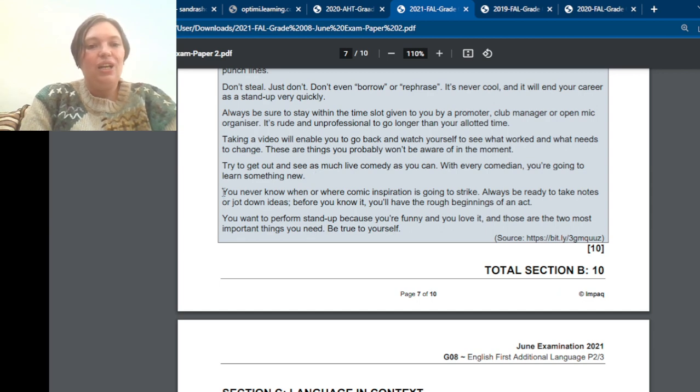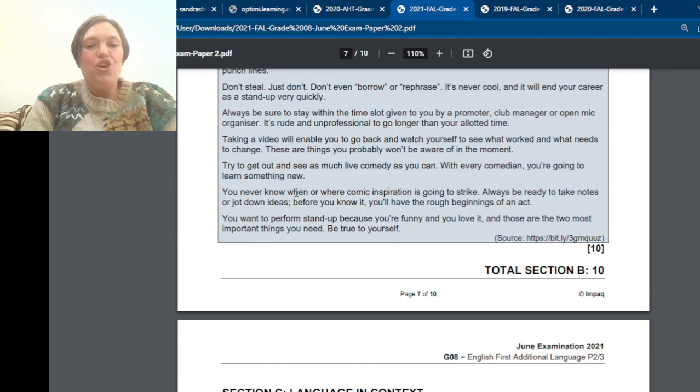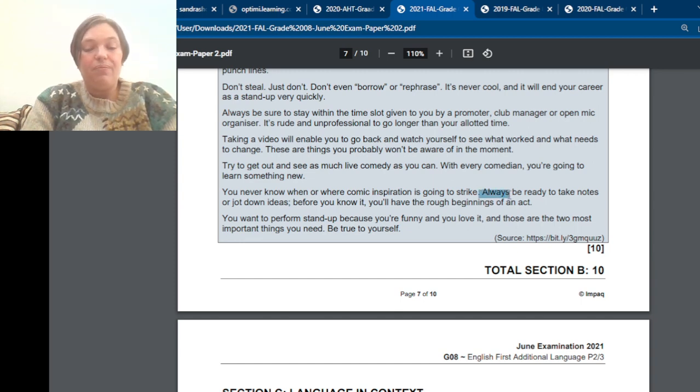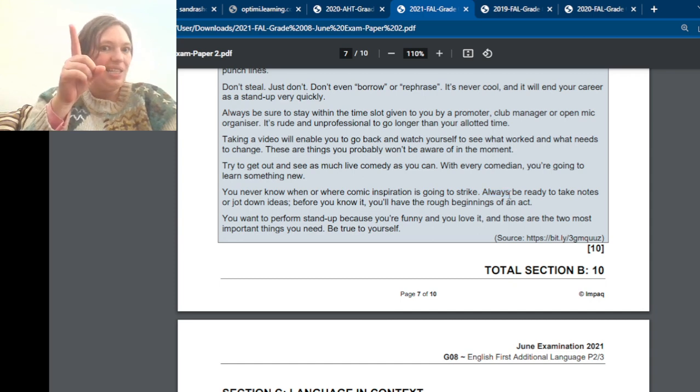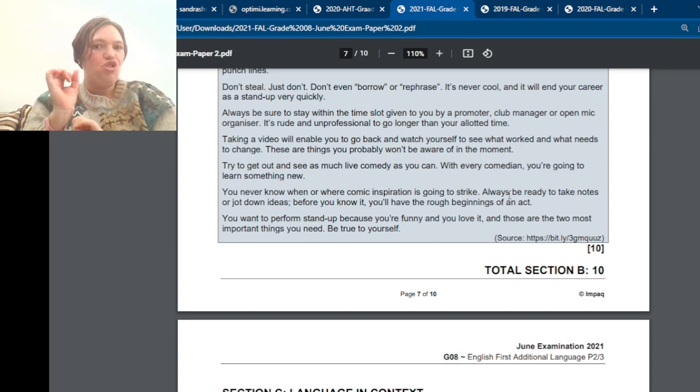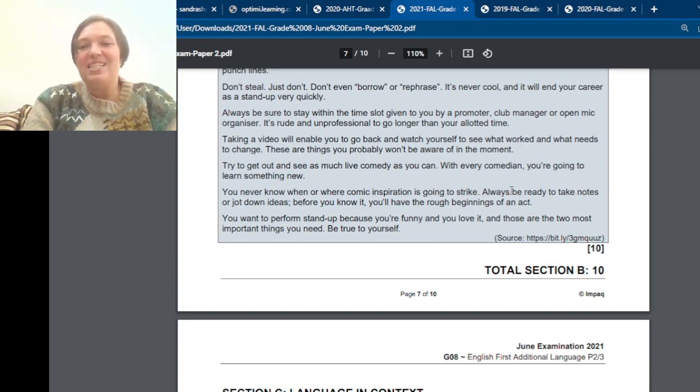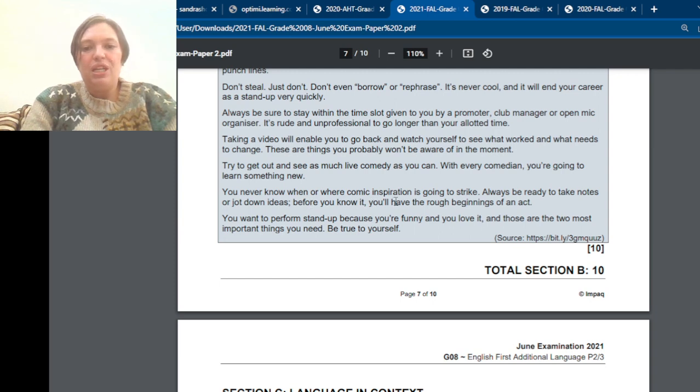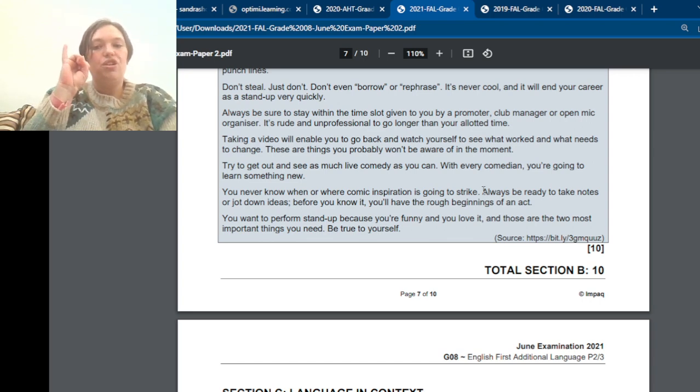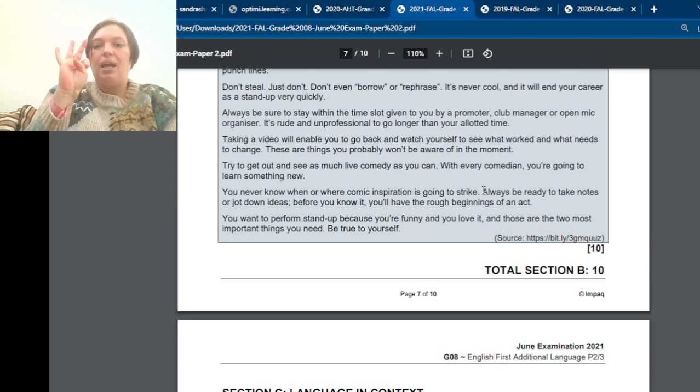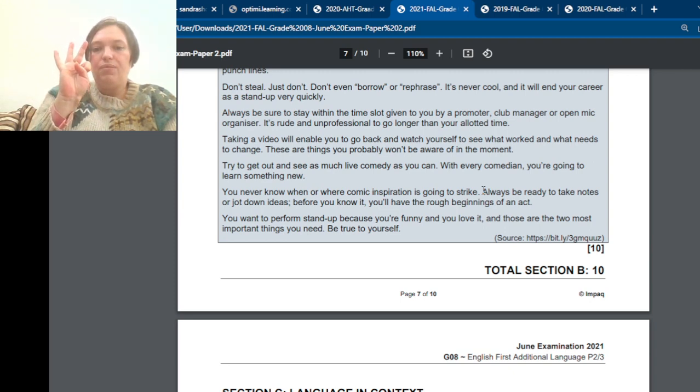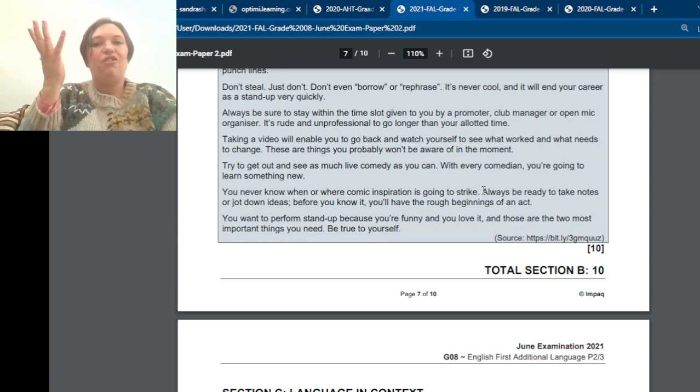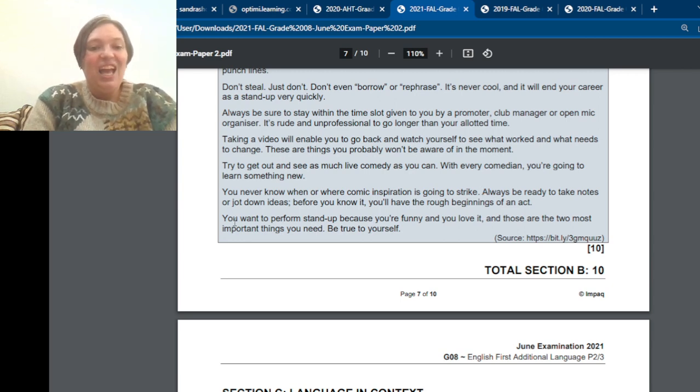And then you can tell her. Now, you can read the next one. And you never know when or where comic inspiration is going to strike. So now comes the always, which is also, ah, there's a tip here. Always. Important. Things starting with verbs. You must. Okay. So always be ready to take notes or jot down ideas. Before you know it, you will have the rough beginnings of an act. So what should you do? You should, you must, always take notes. Okay. Or you can even, yeah, that's fine. You must always take notes.